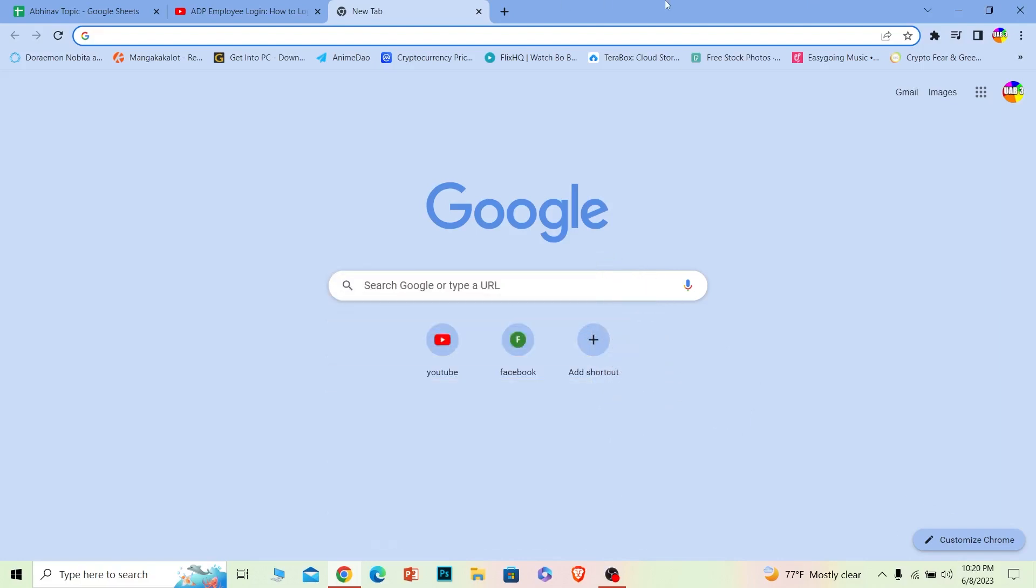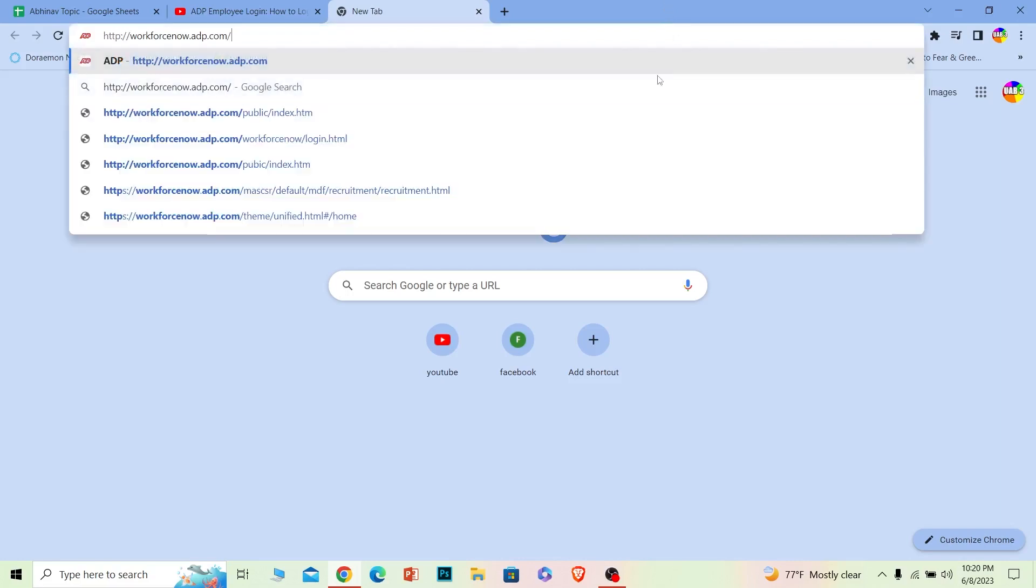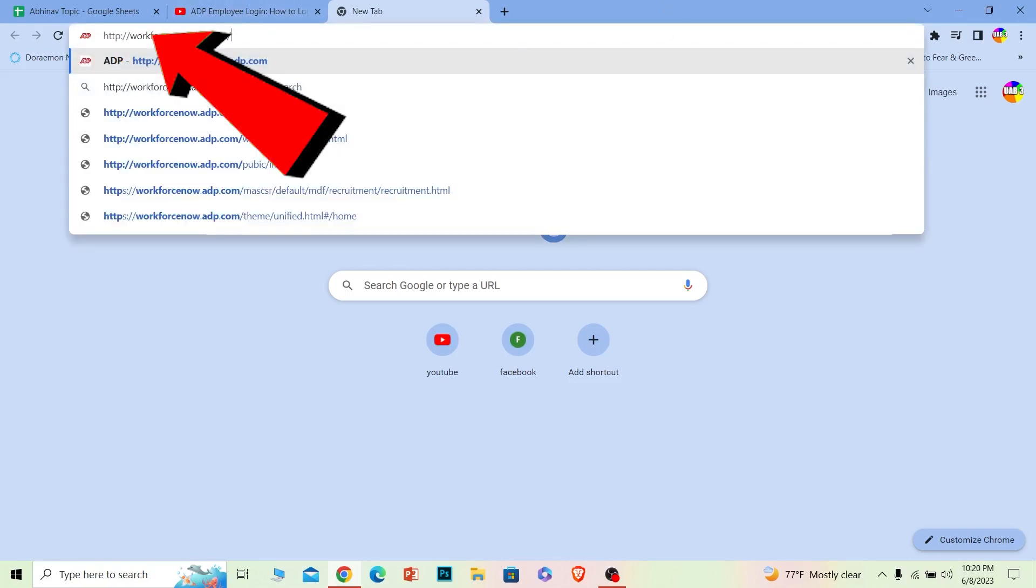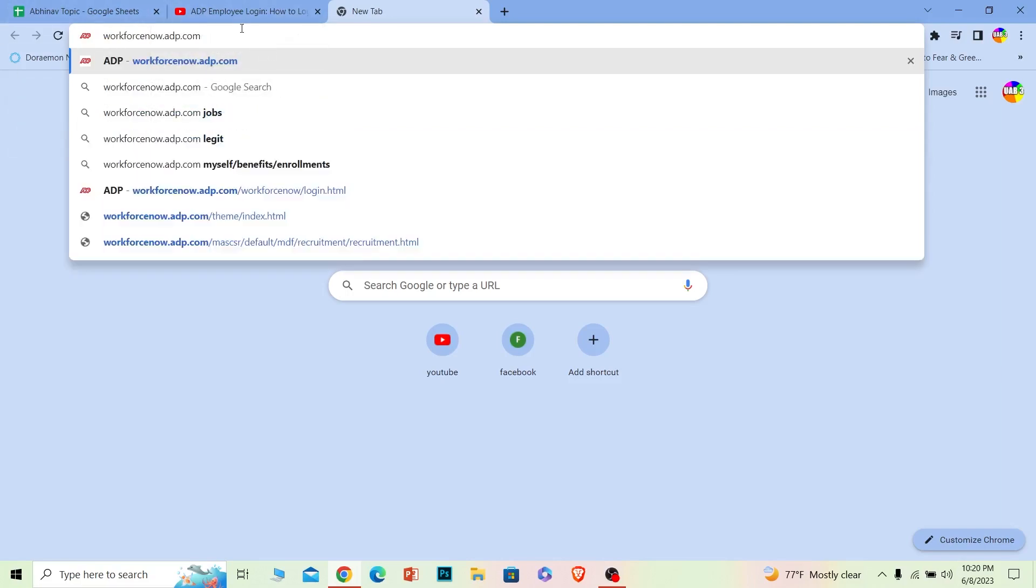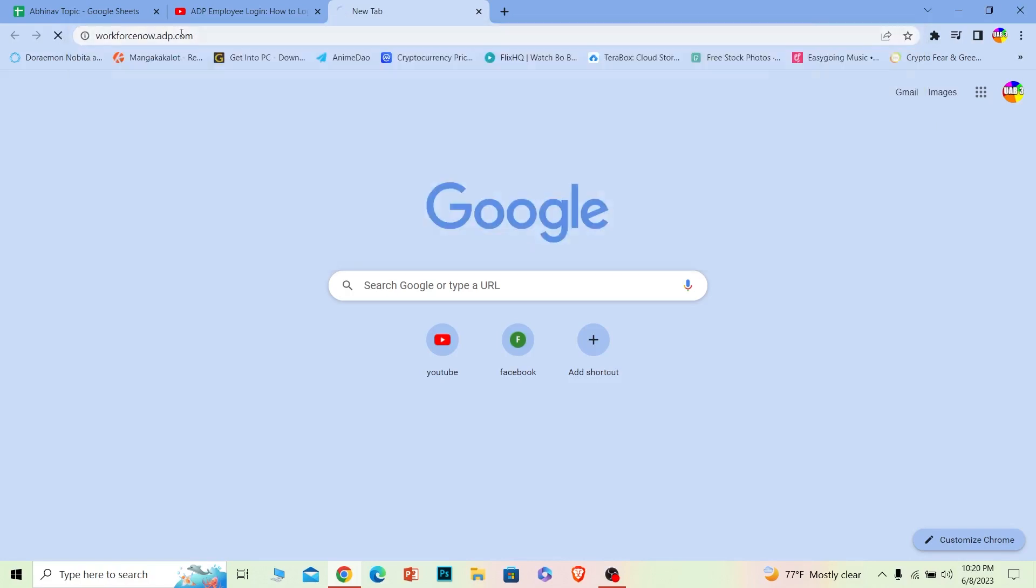Let's move on. First step: you want to search for workforce now.adp.com. You can pause this video to see what is written on my screen so you can copy it exactly and go straight to its web page. It's workforce now.adp.com.